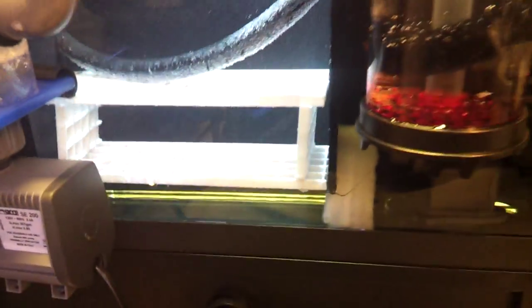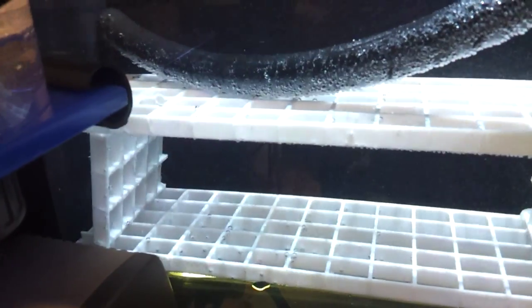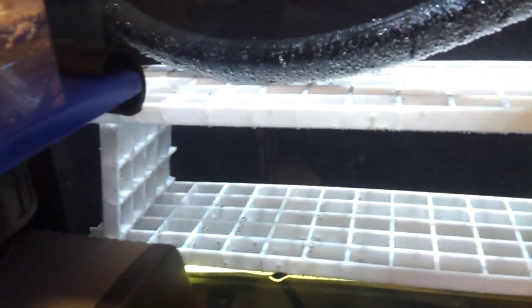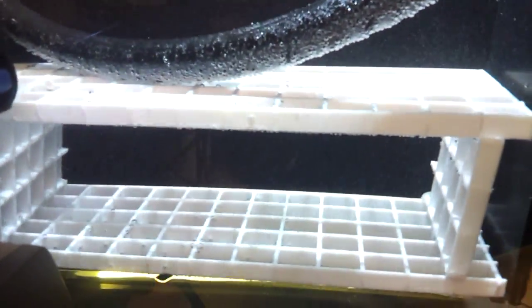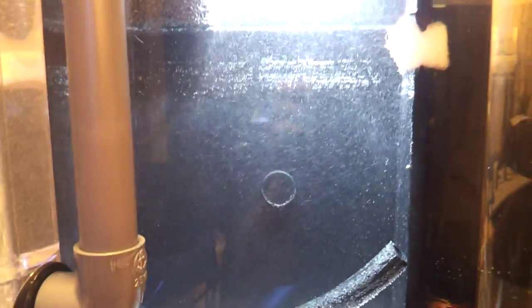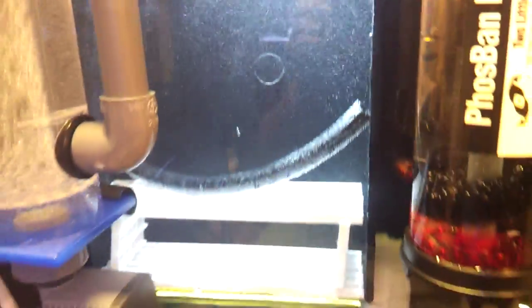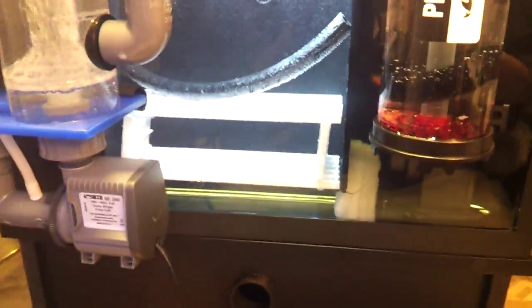And I'll give you a shot of the refugium light. It's Eco Pico made by Ecozotic. It's six and a half inches long. And you can see the reflection off of the egg crate. It's a pretty even spread as far as from left to right. So I'm hoping this whole section will actually get some good growth of some Chaetomorpha.